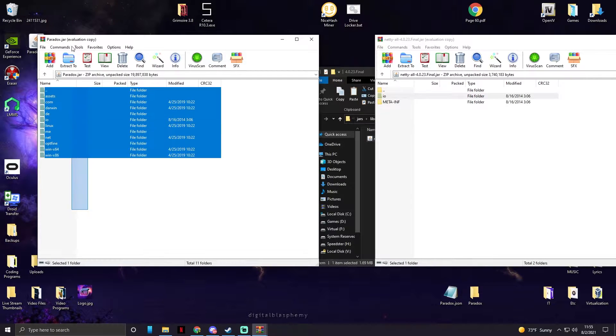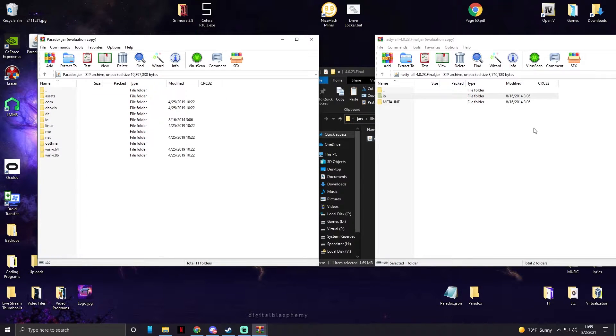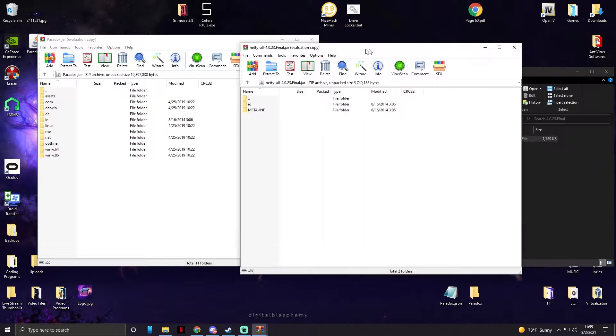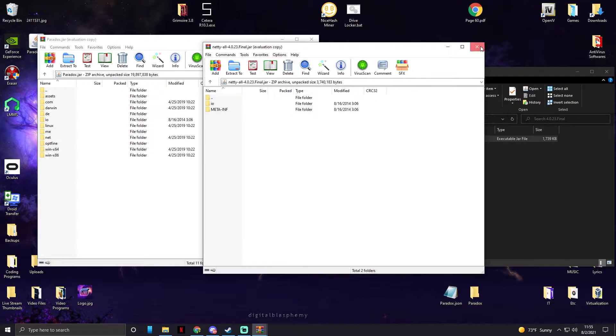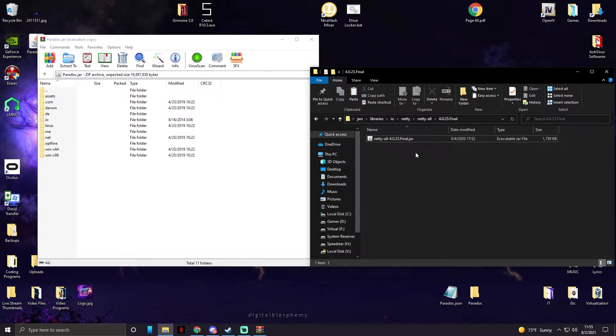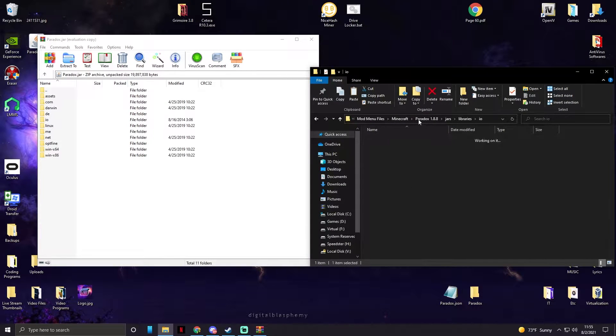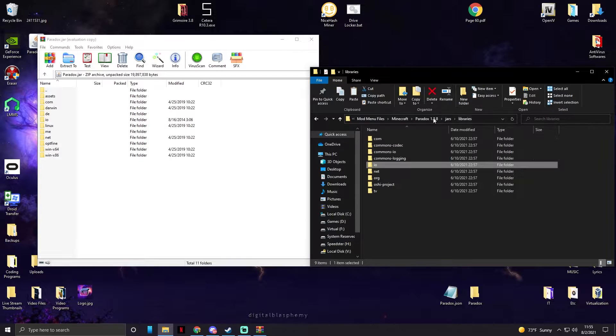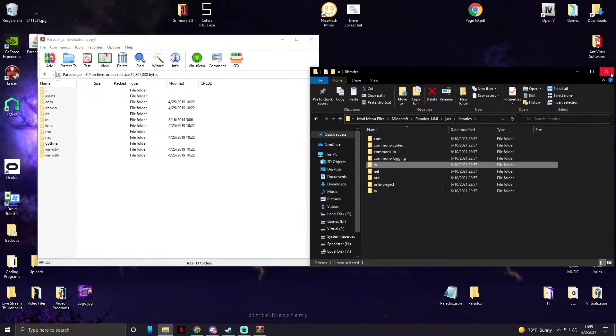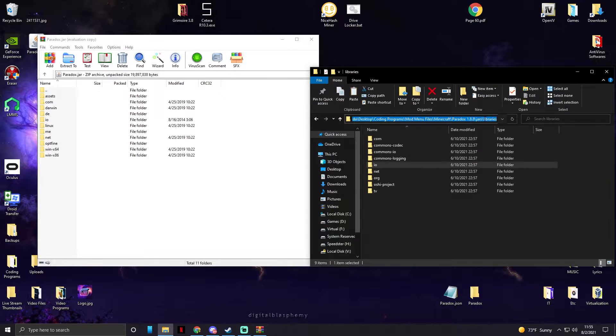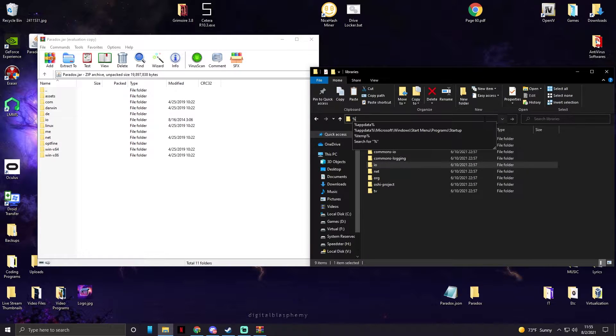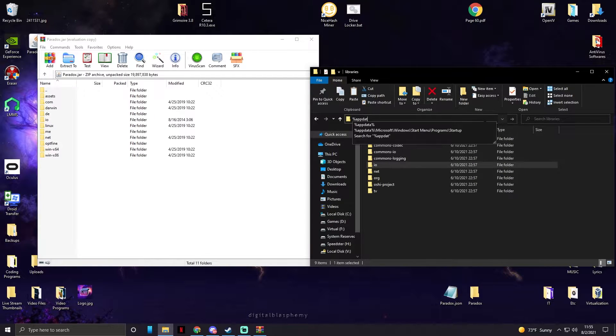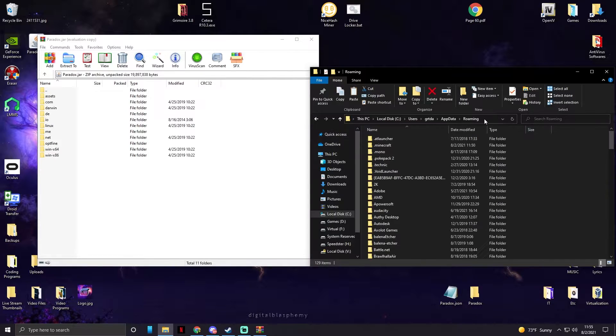So as you can see, our JAR file is building up already, which is pretty cool. Oh, my headset just turned off, sorry, it makes a weird sound every time it does it. Now last thing we need to do with this, we need to go into percent app data percent.